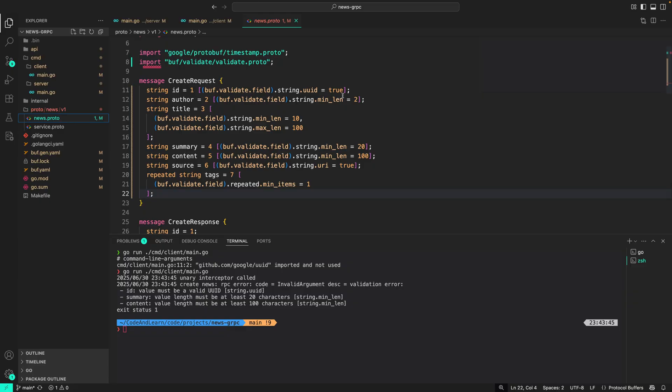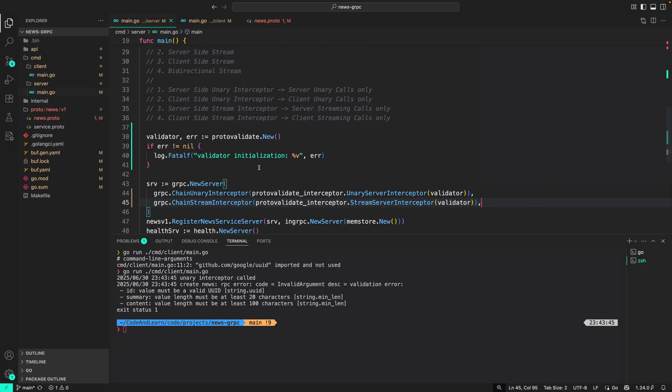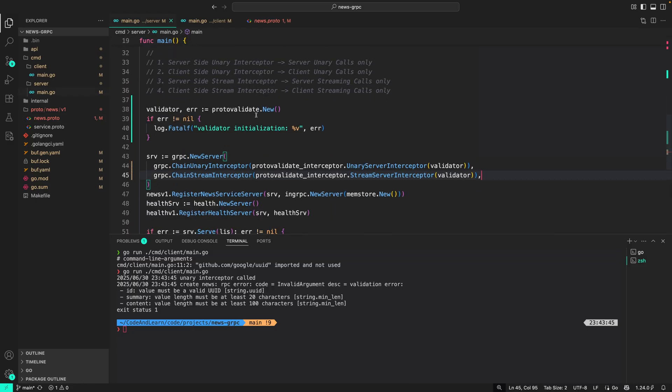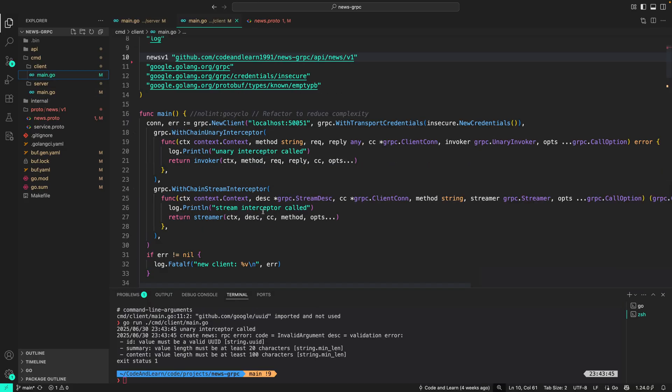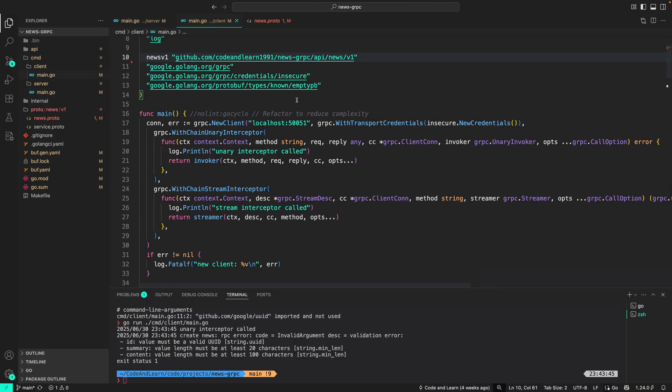So that's basically how protovalidate can be used for validating the incoming client request. First, you would need to add the CEL expressions in here, or in the proto. Then you generate the code. After which you will initialize the validator and then set it up as an interceptor. Similar to this, we can also validate requests on the client side. So before even sending it to the server, let's just import the protovalidate package on the client side.